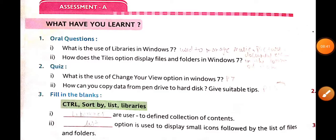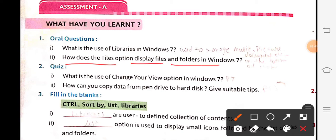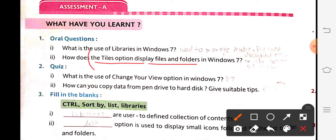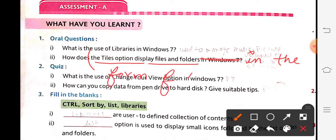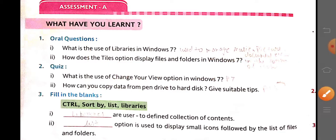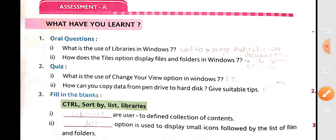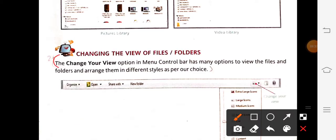Next question: the tiles option displays files and folders in Windows 7 in the form of icons. Write the answer as: 'The tiles option displays files and folders in Windows 7 in the form of icons.' Then, quiz question: what is the use of the change your view option in Windows 7? Check page number 7 for the answer. No need to write any heading — directly write the answer.